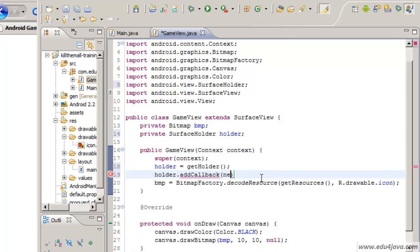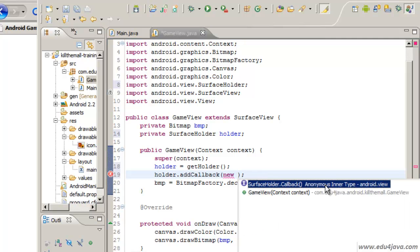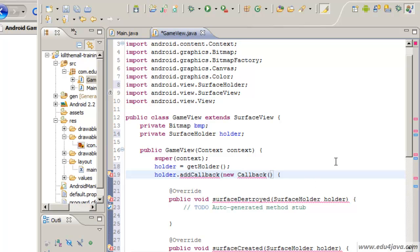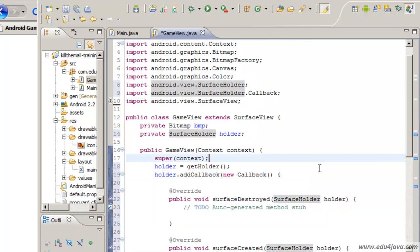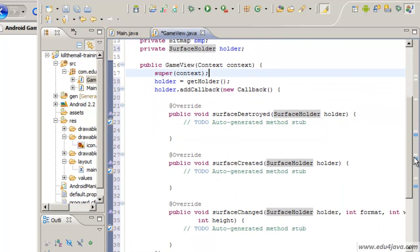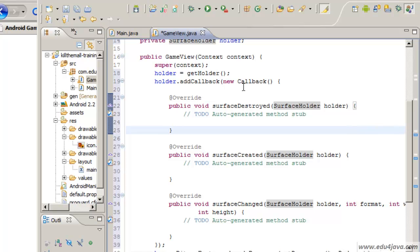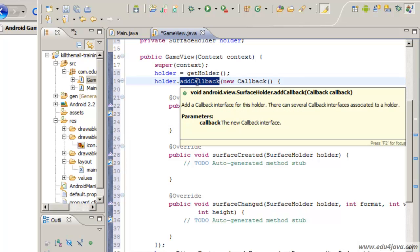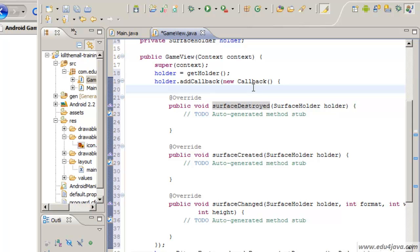We are going to register a class which is going to be a listener of the events of the callback of the holder. Let's ask for help. It give us the possibility to create an anonymous class which implements the interface surfaceholder.callback. Here there is an error because we have to import the interface. This one. Here it is. This is an inner class. This is the same as creating a new class. The only difference is that everything is here altogether so that the object is a listener of the surfaceholder. We need that the anonymous class implements the methods of the interface callback.